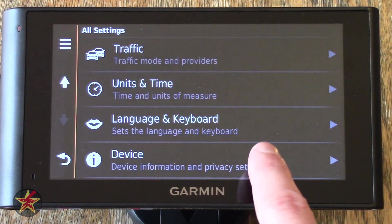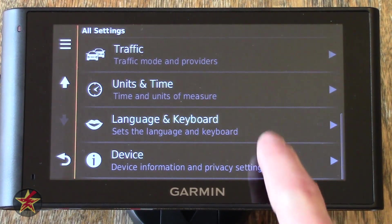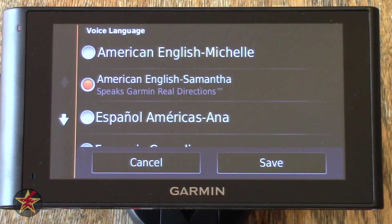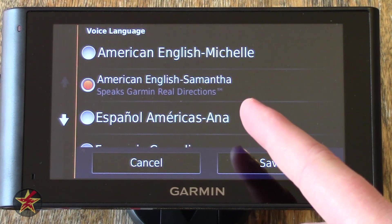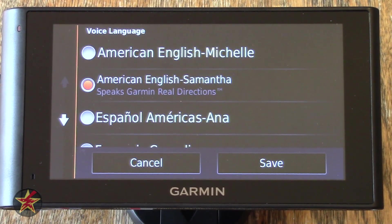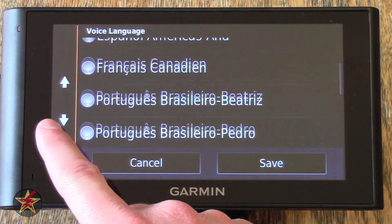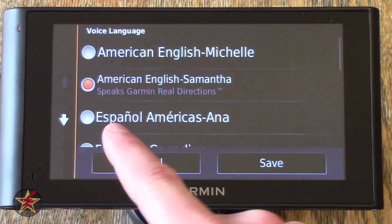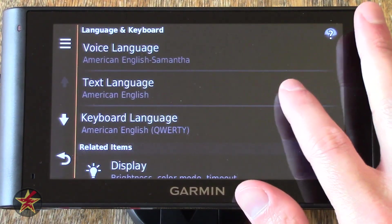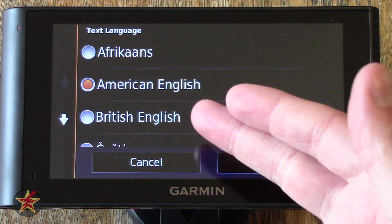Now we have Languages and Keyboard. You have Voice Language — currently I have American English, Samantha, which is the only voice for American that speaks Garmin Real Direction. So that's turn right at the stoplight or turn left at McDonald's, but it will also attempt to say street names. You have plenty of other choices, but just make sure if you make a choice and you want real direction voices, that 'Speaks Garmin Real Directions' should be selected. Text Language — just that, I have American English set. You can set British English or whatever your preferred method of text.